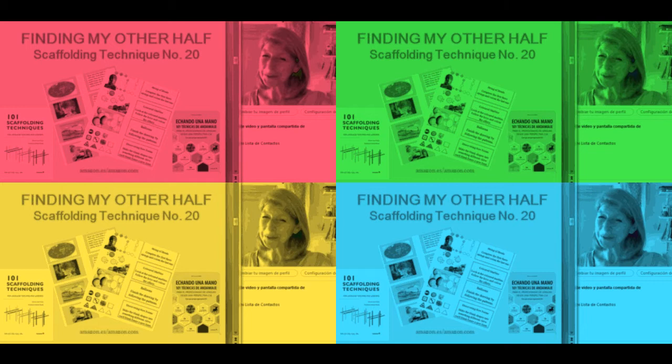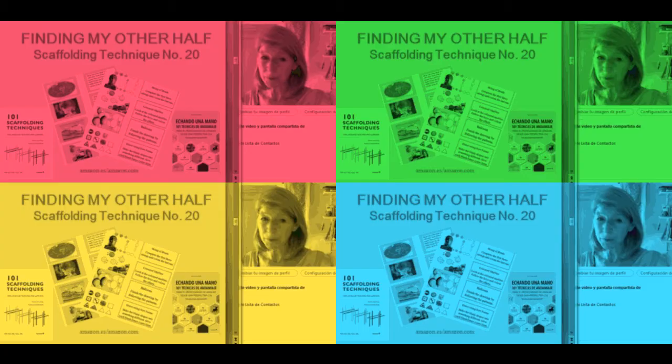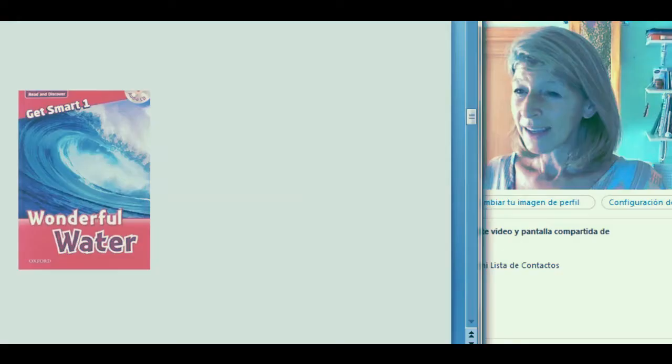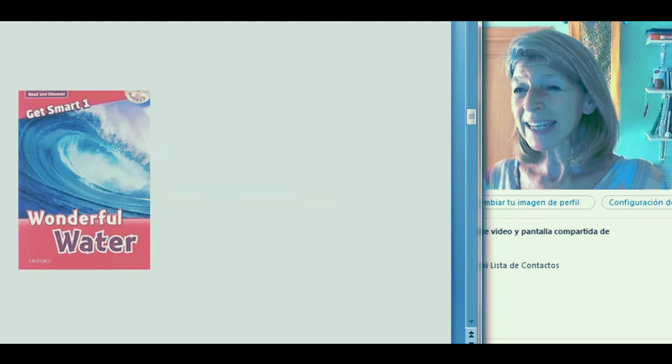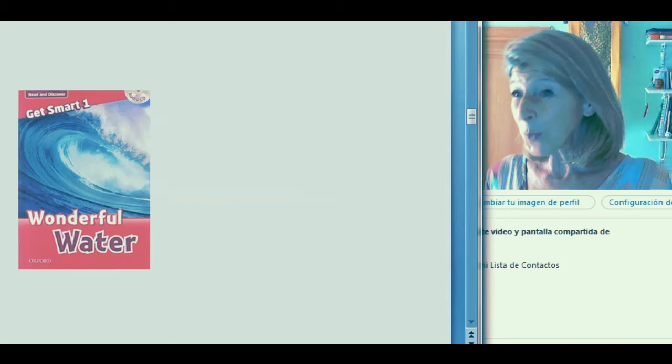Scaffolding technique number 20, called Finding My Other Half, we use when students need to read some information that may seem easy at first, but it will help them learn the vocabulary, the concepts, and some of the images beforehand. This book, for instance, is from a lower secondary science class. It may look easy to you, but the students are a little anxious about knowing the vocabulary, about understanding the concepts, and about interpreting the images.